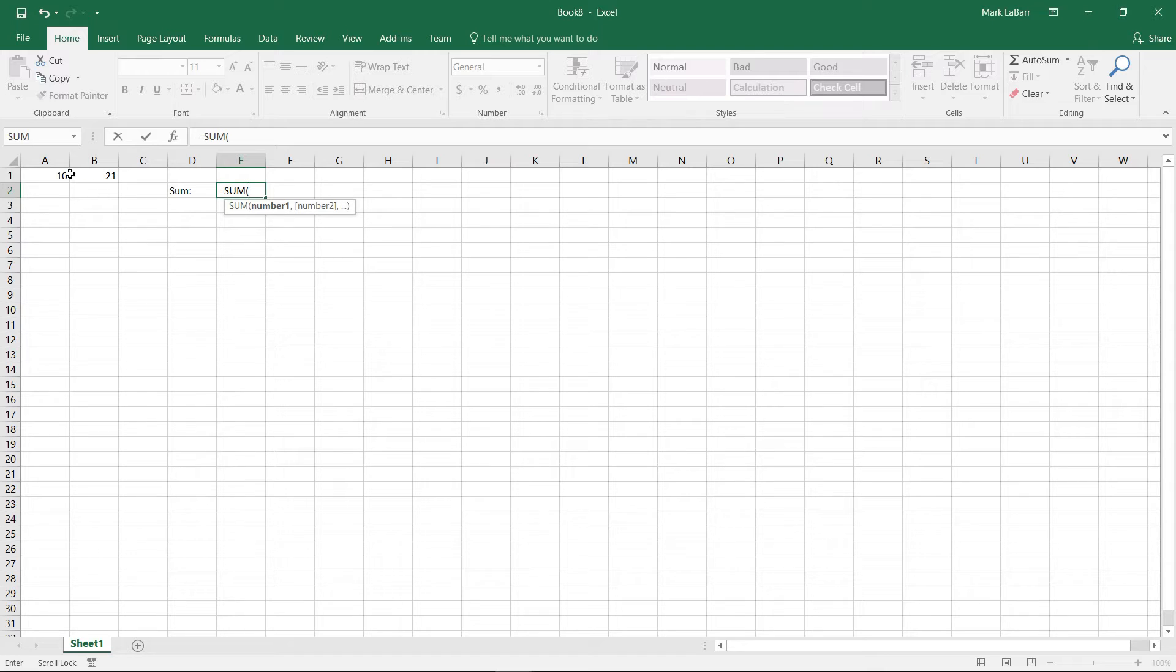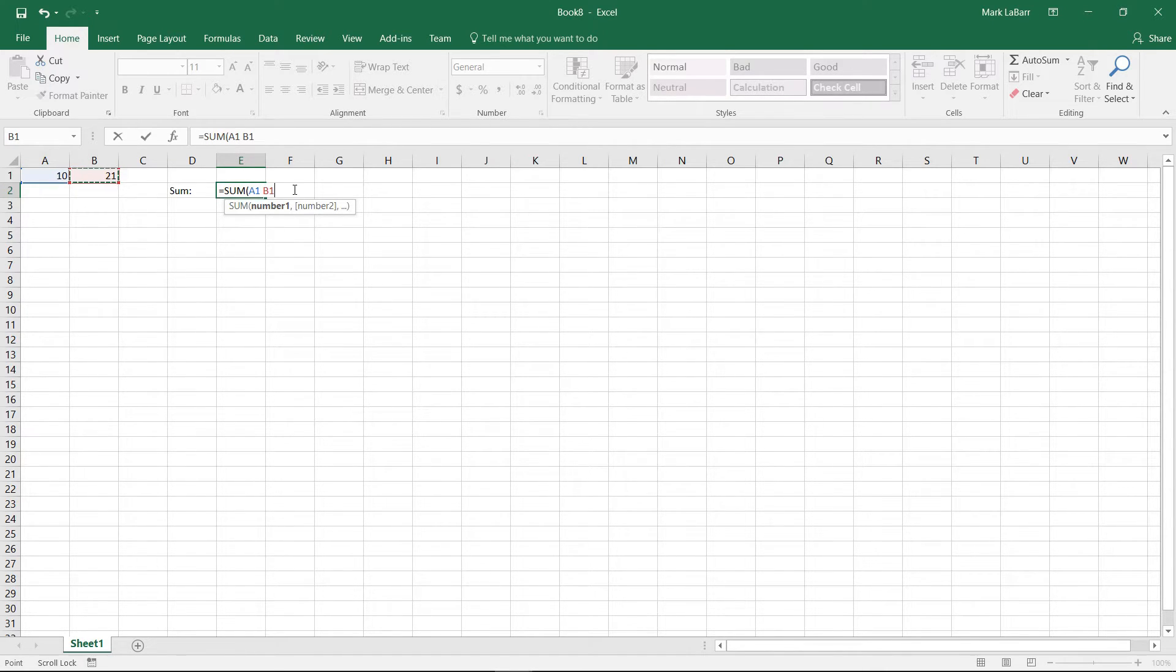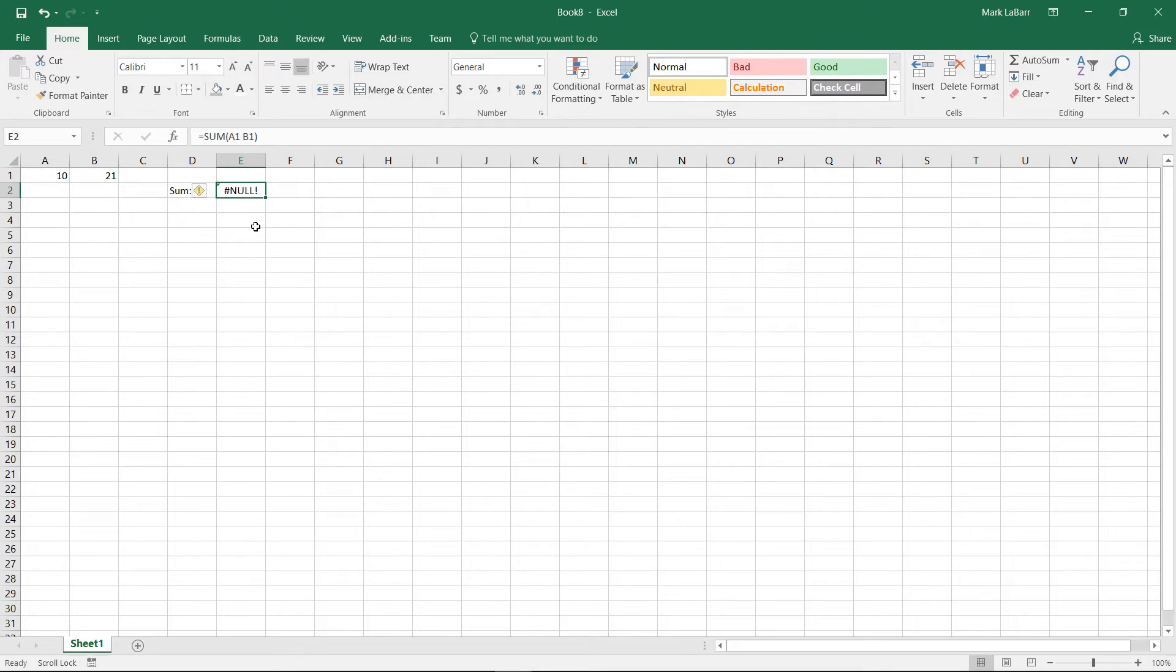I'll just go ahead and type in a very simple error, put a space there instead of a comma, and you can see that it throws an error for us. And if we didn't know that there was an error here,